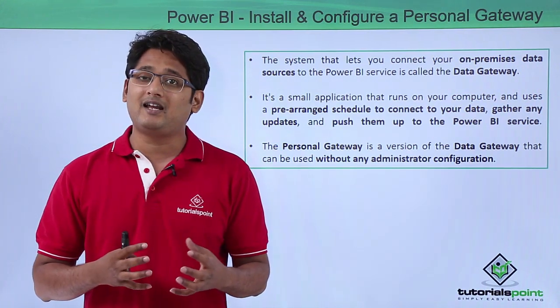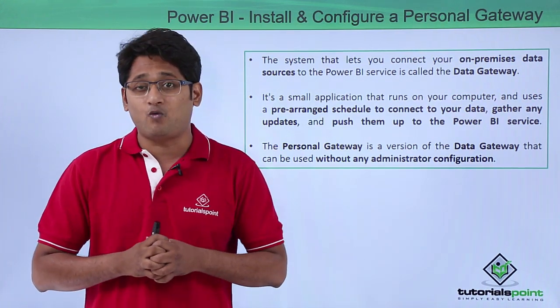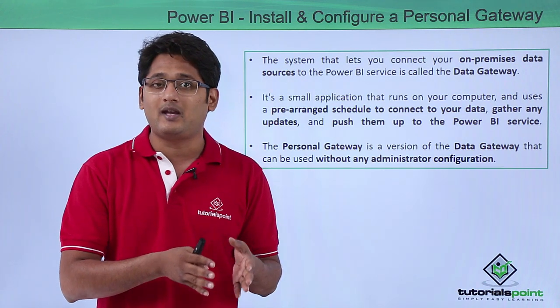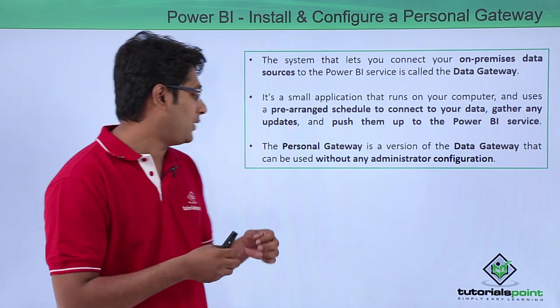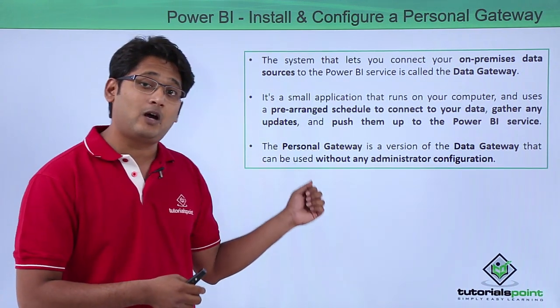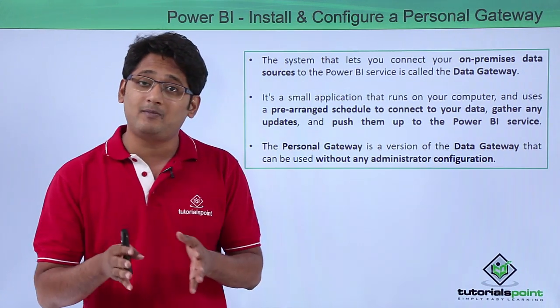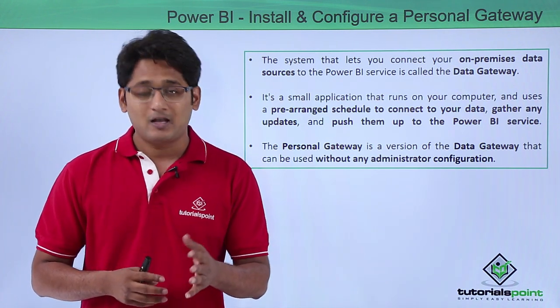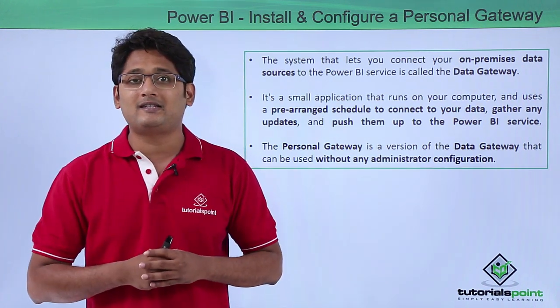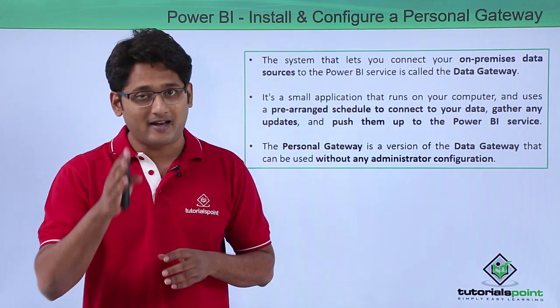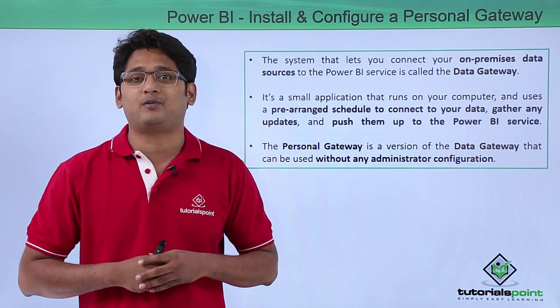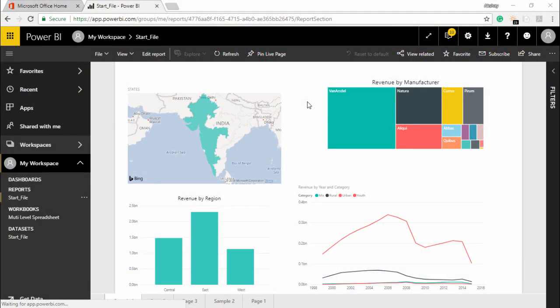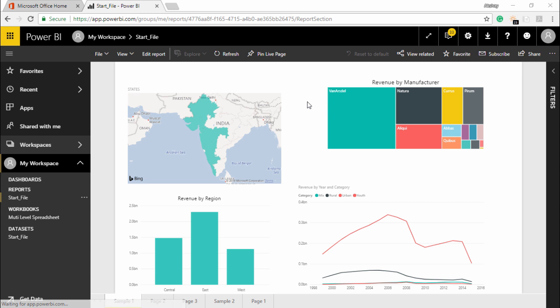Now personal gateway is a version of a data gateway that can be used without any administrator configuration. So let's go ahead and see how we do this installation in our practical approach. I am going to show you how to install and configure personal gateway in Power BI services.